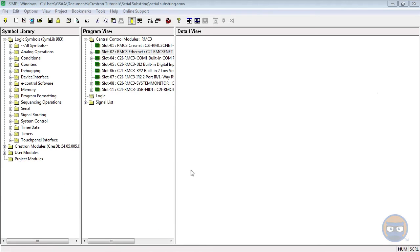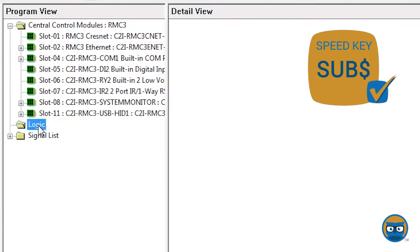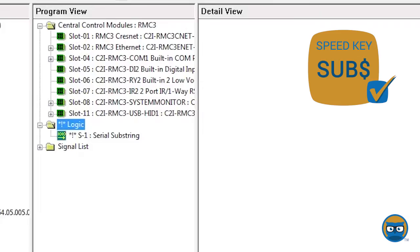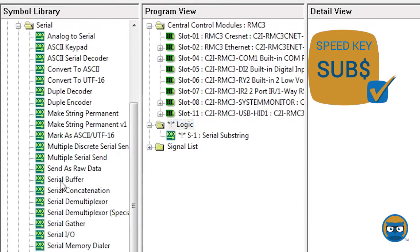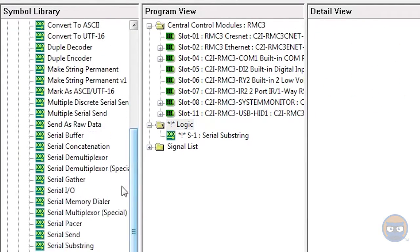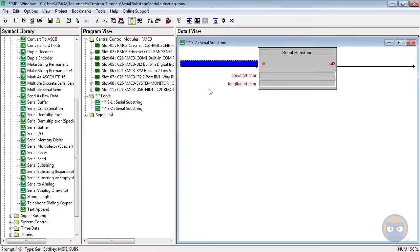The substring uses the speed key sub dollar sign and can be found by expanding the serial folder under logic symbols and then clicking and dragging the serial substring over to the detail view.